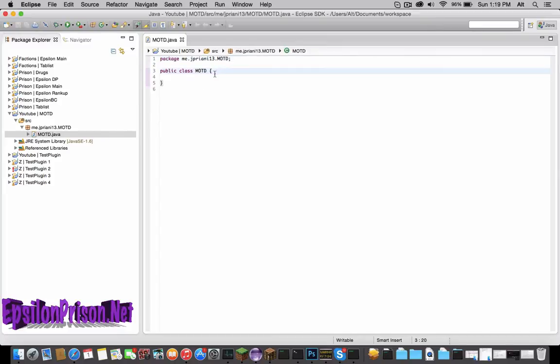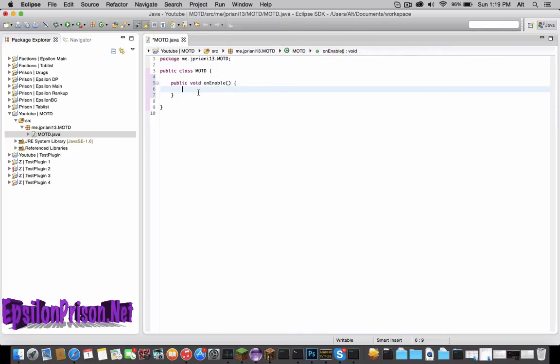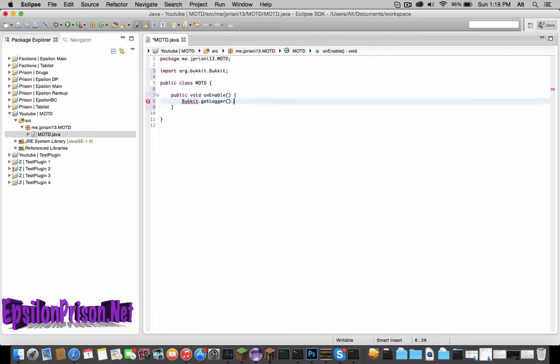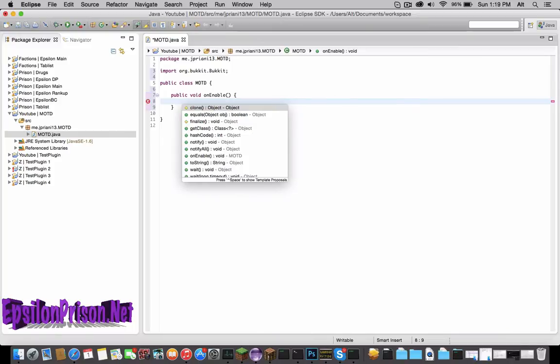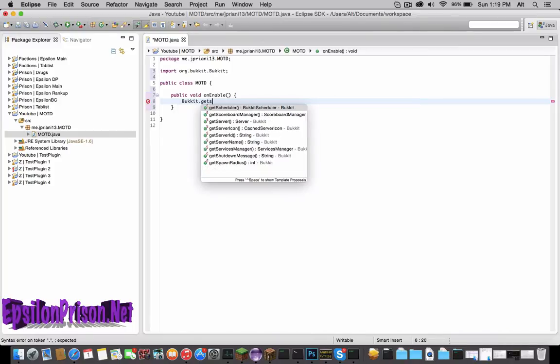Now it's basically all the same as the first video, but I'll give a little quick recap on how to do it. So let's type public void onEnable, open close parentheses. This is when the server starts, it'll say this. And then let's make it Bukkit.getLogger, oh my bad, Bukkit.getServer